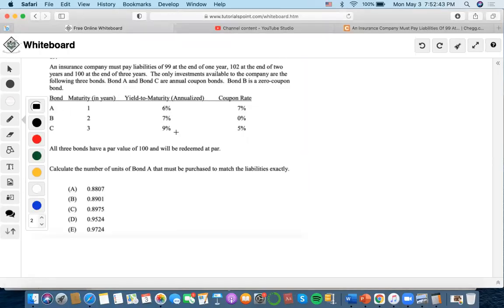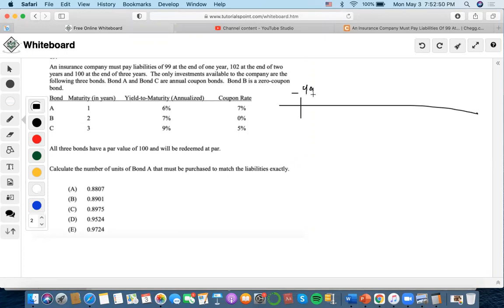An insurance company must pay liabilities of $99 at year one, $102 at year two, and $100 at year three.